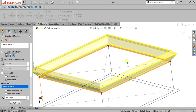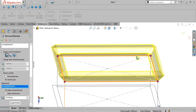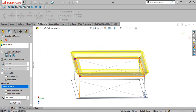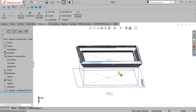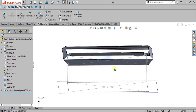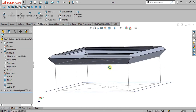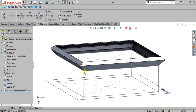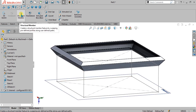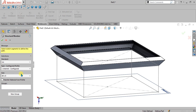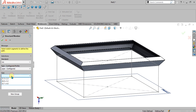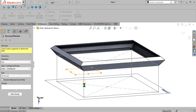Now you can see that our shape is ready. Simply select OK. Our profile is ready and we have to make the legs along this sketch. Again go to structural member, select pipe, choose the 21.3 cross 2.3 pipe, and select these four legs.